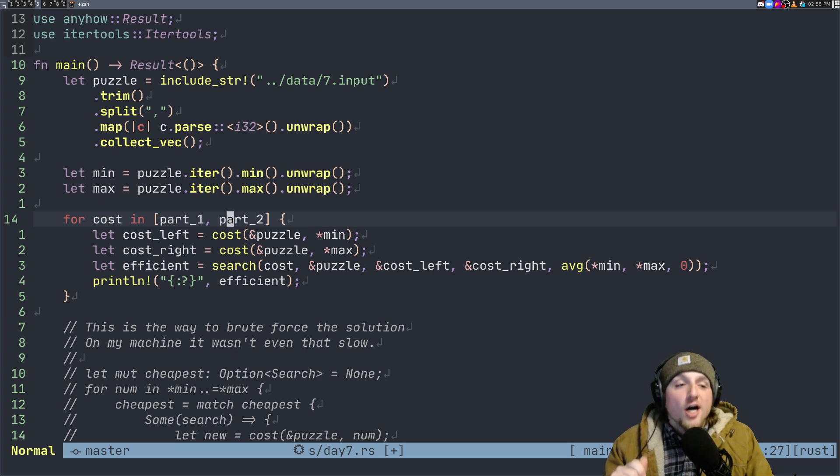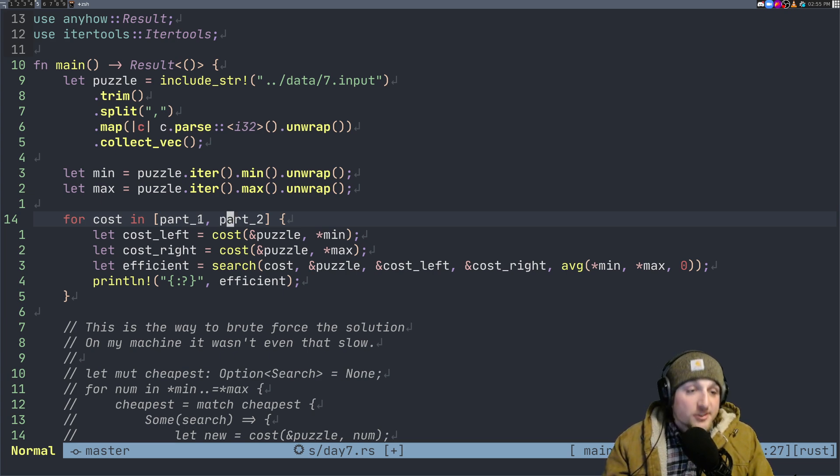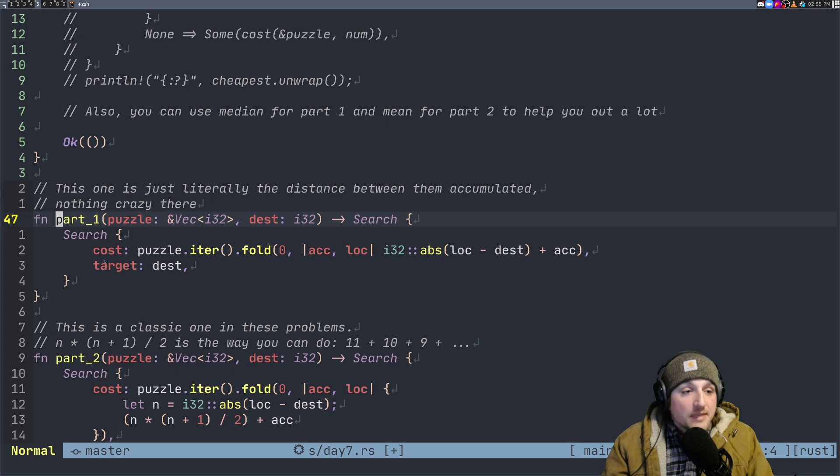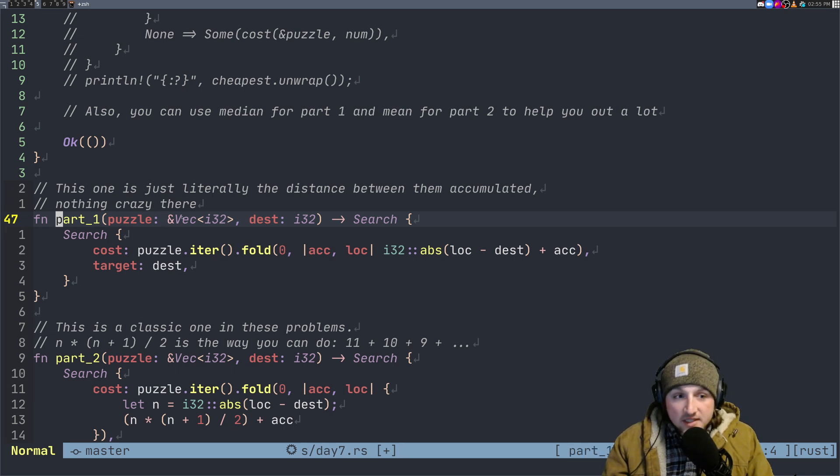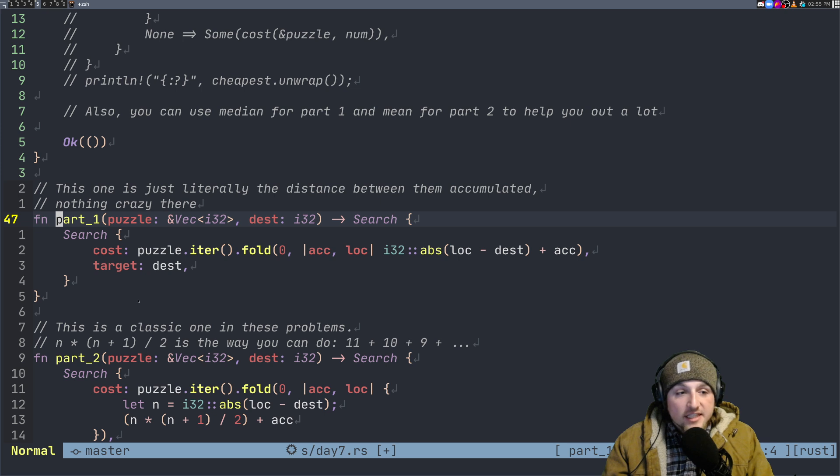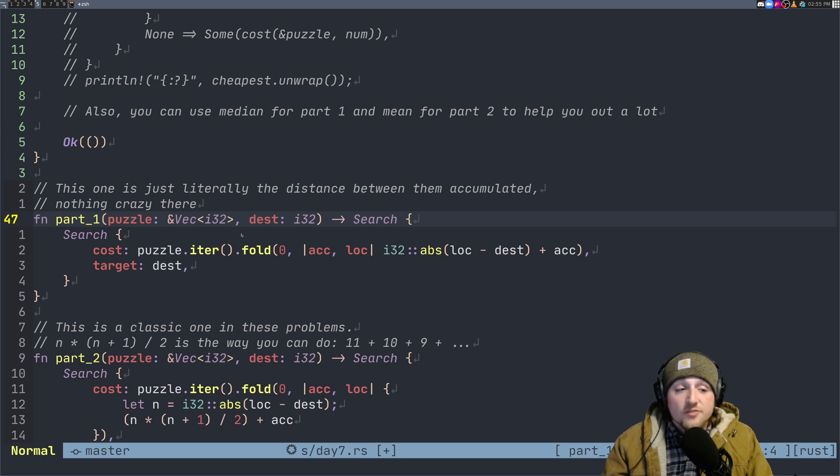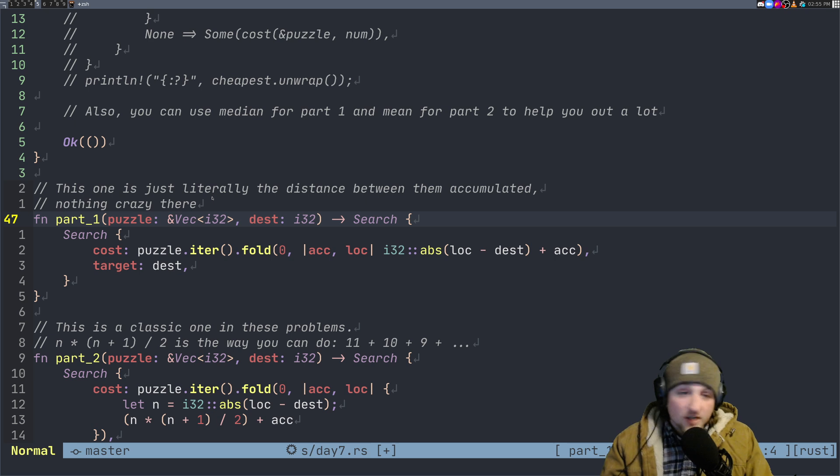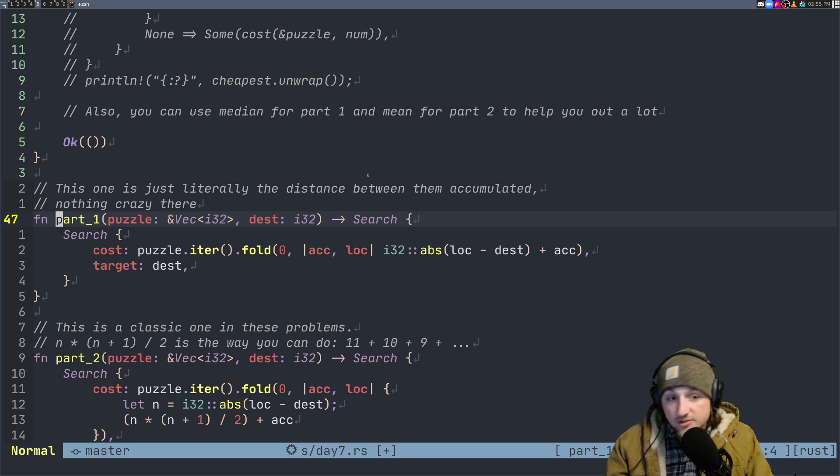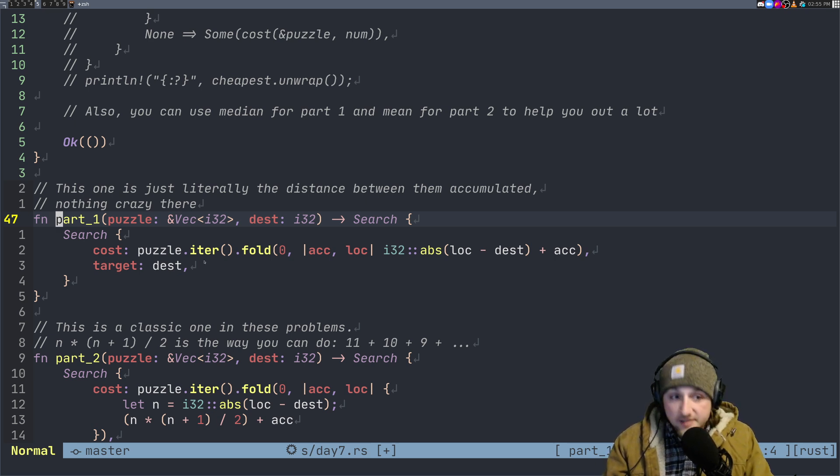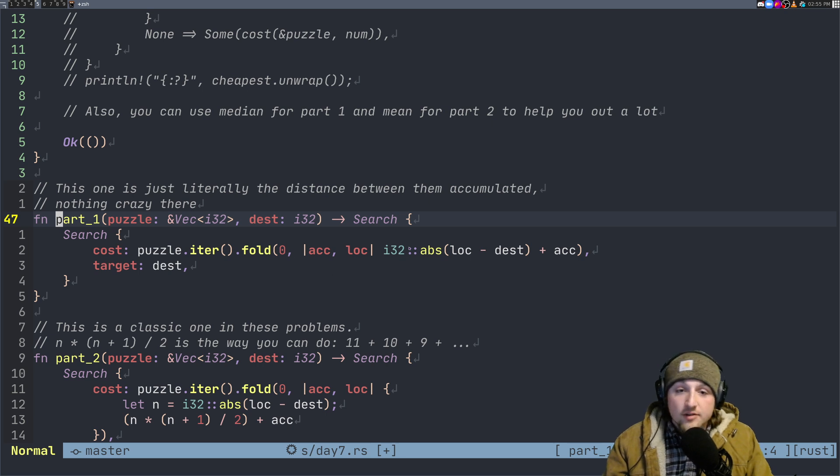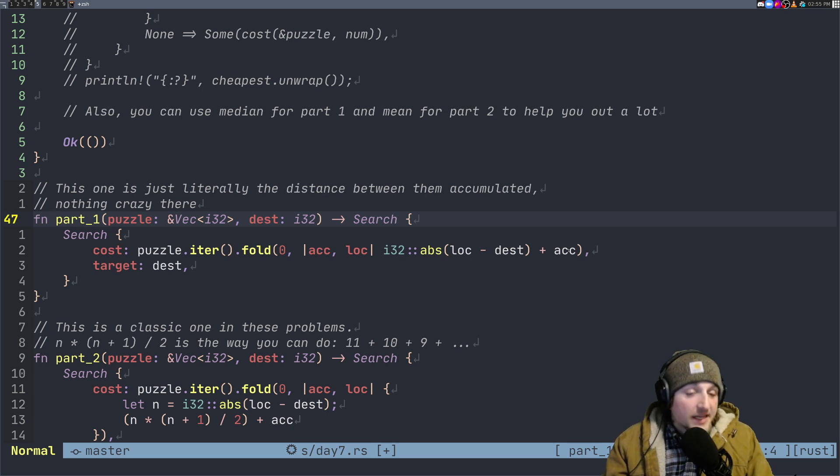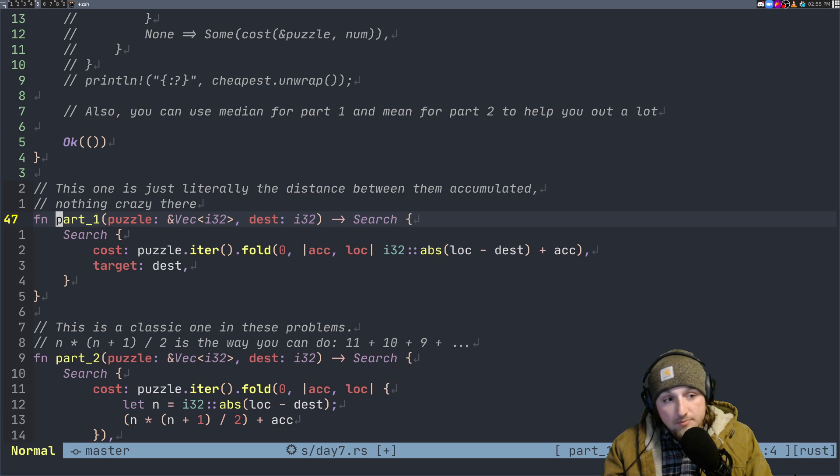cost sort of calculation. So I made two different functions that both look like this. They take a puzzle, the vector, the puzzle itself right, and the destination, and then it calculates the cost. For part one it's literally just the sum of all the distances that need to be traveled. So you can just calculate that out by iterating over the puzzle, folding it down with the distance and accumulator, and adding the accumulator. Bada boom,